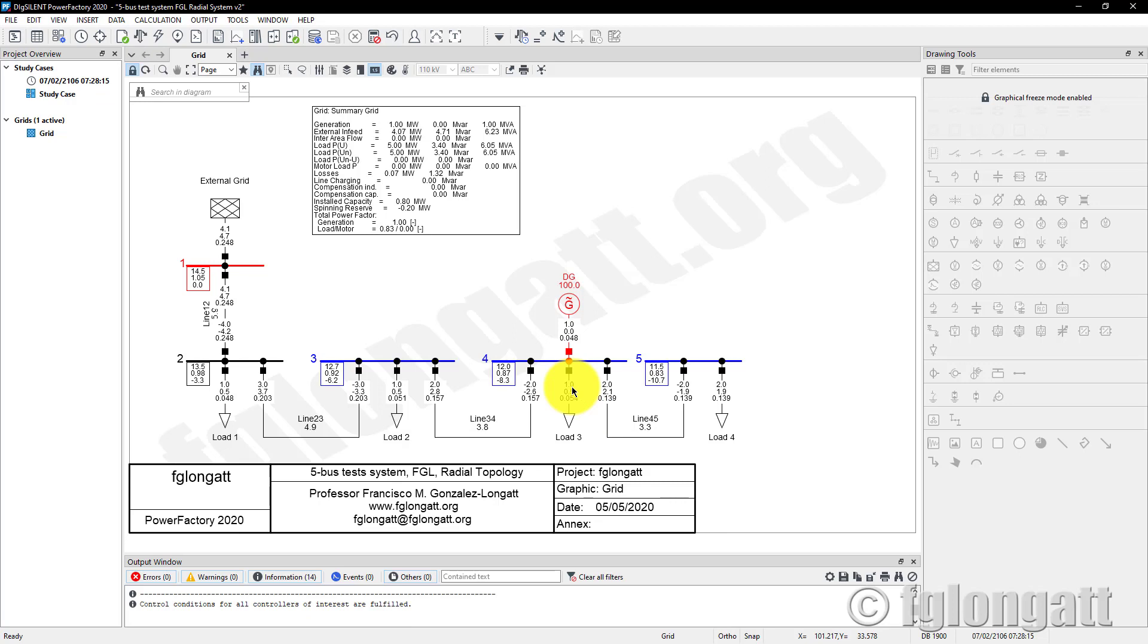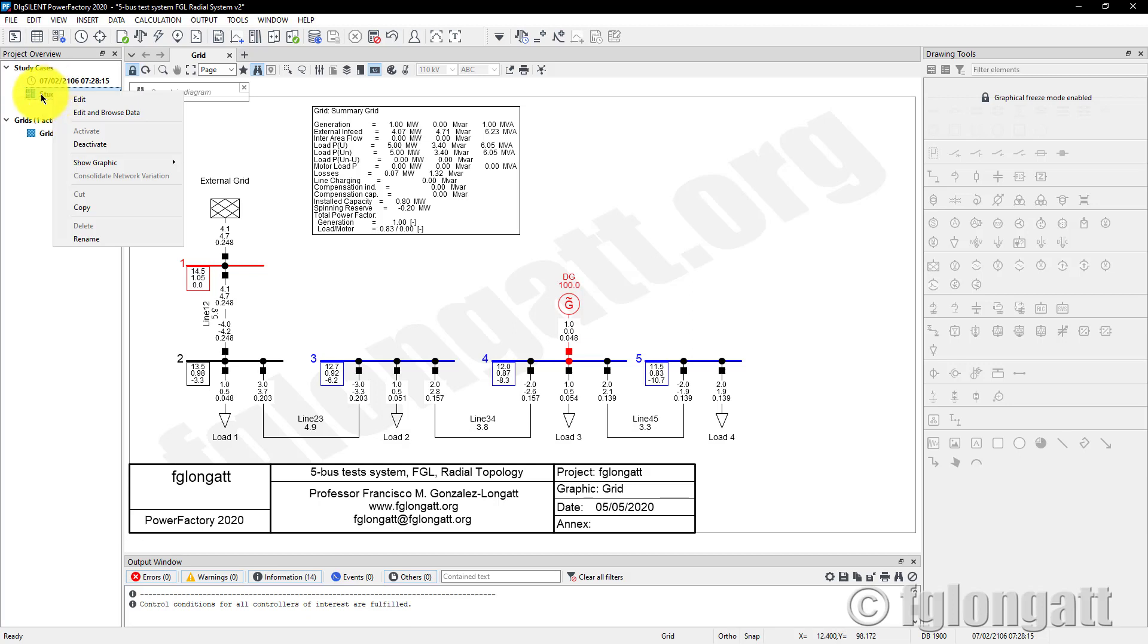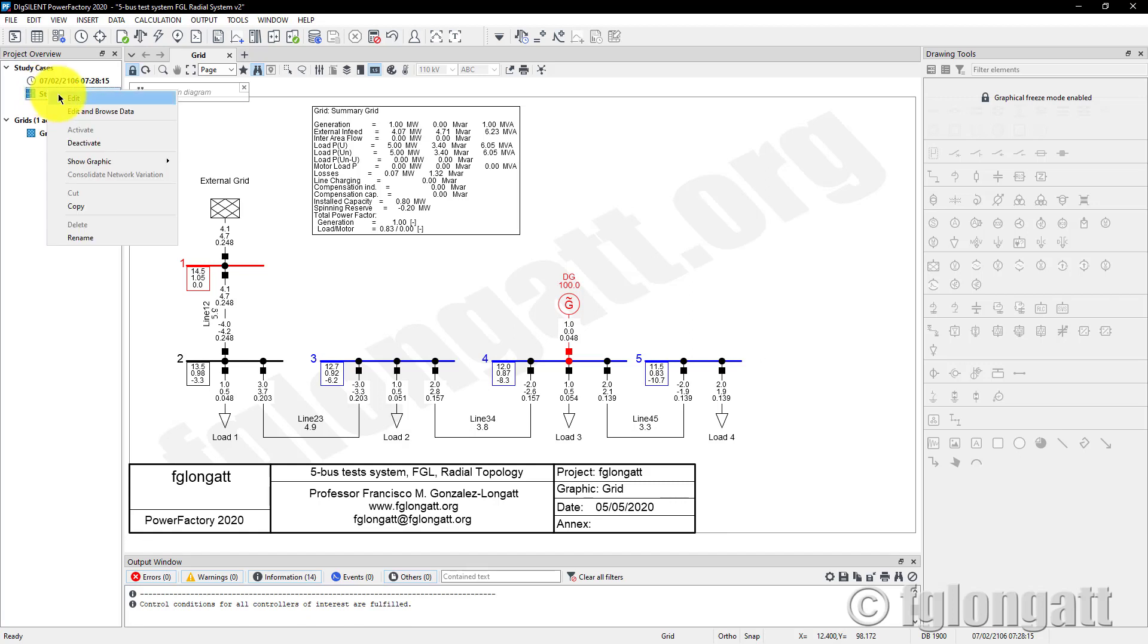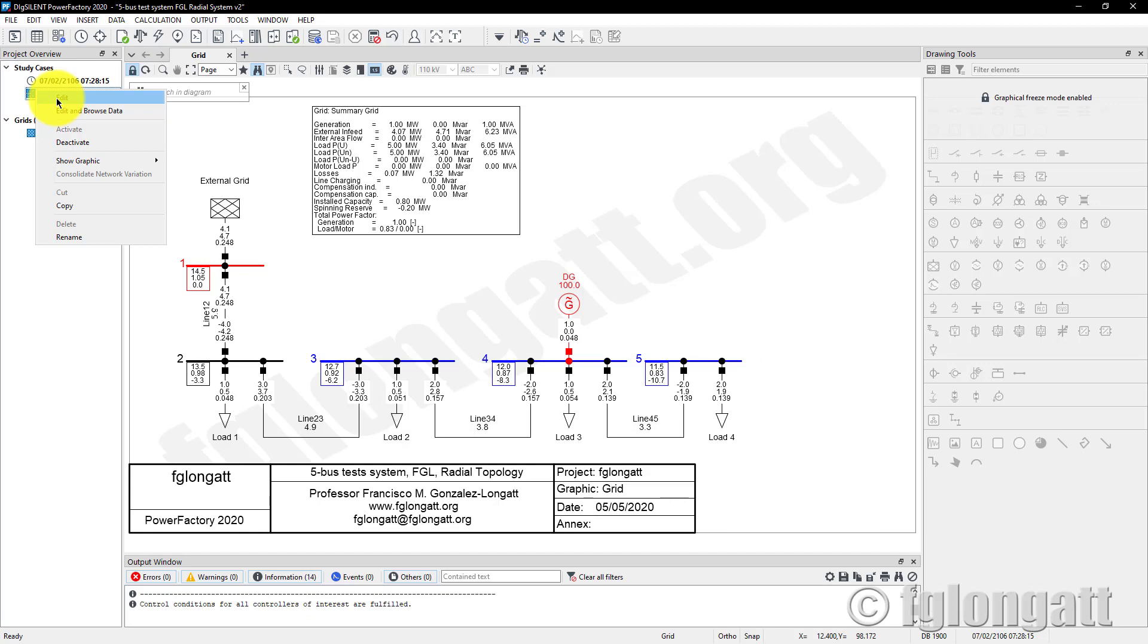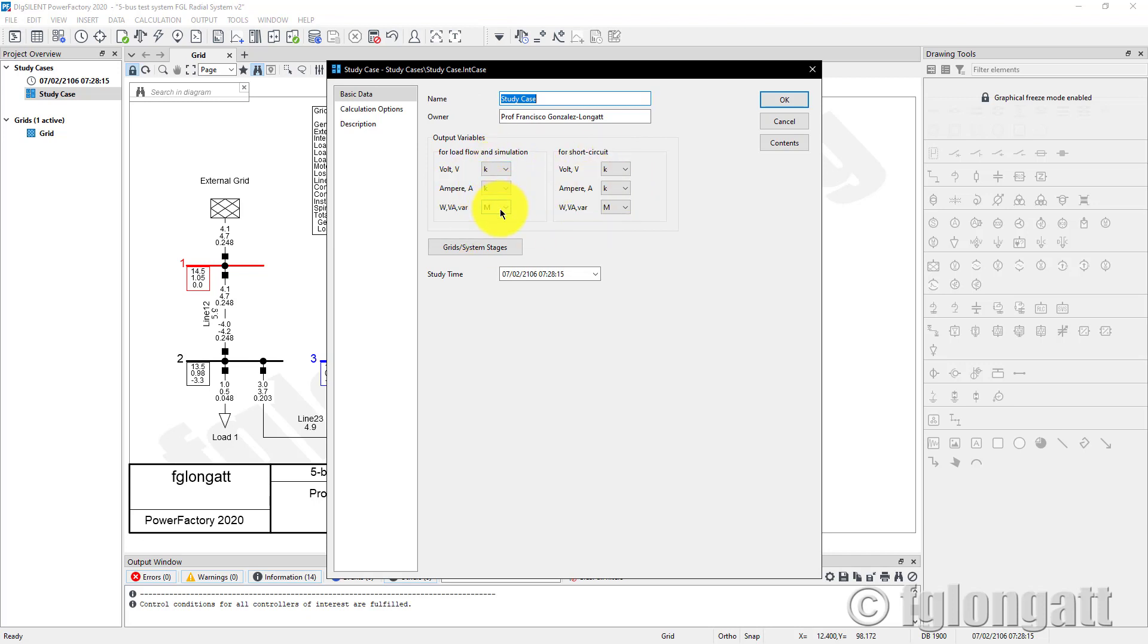The first thing I will show you is one way to change all the numerical results. If you go to the study case, right-click and select Edit, it's extremely simple. Here you have the output variables in the basic data, and you can change the representation for load flow to kilowatts, kVA, and kVAR.